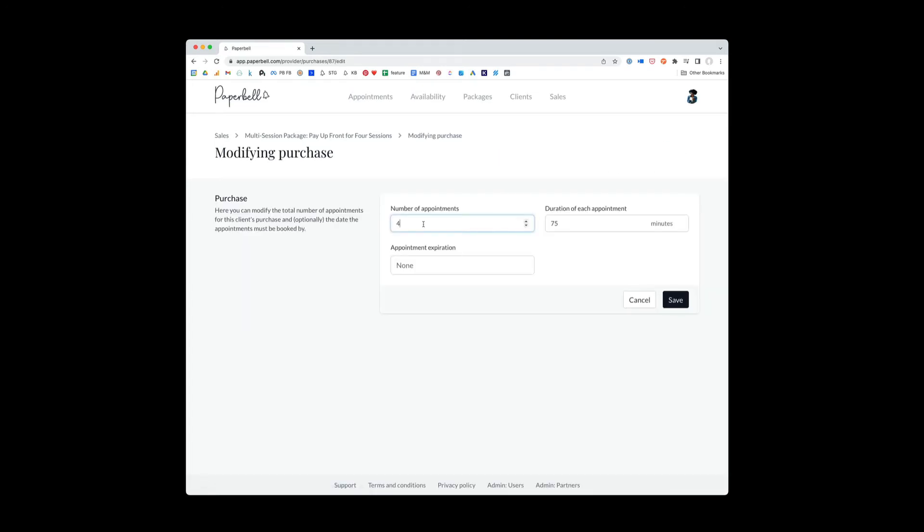Now let's look on this modify tab and see how you can modify this package. So what you can do in Modify is change the number of appointments or the duration of the appointments. And let's talk about why you would do that. Let's say that you want to give Jamie an extra session. So instead of this package having four appointments, you could up it to five appointments.